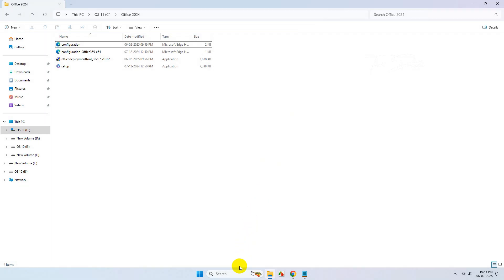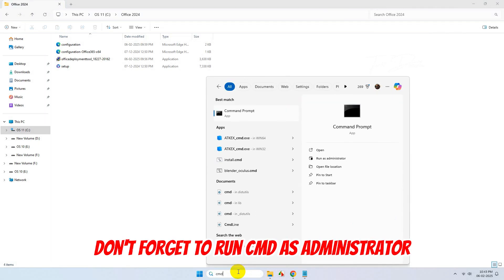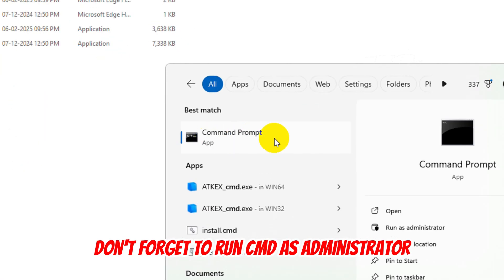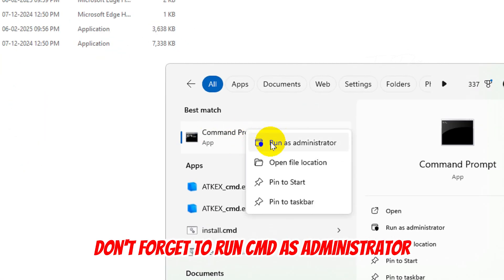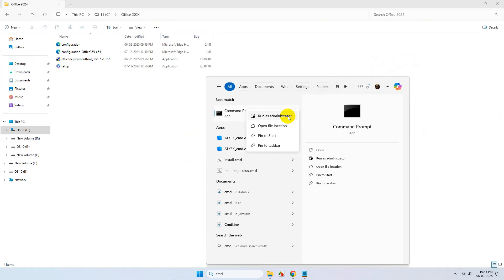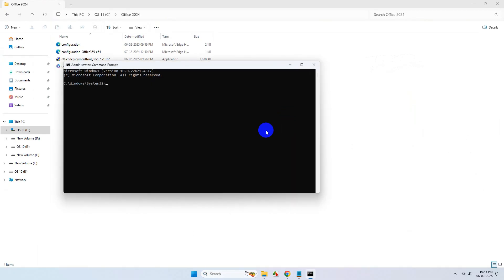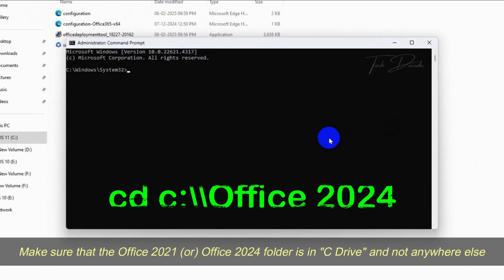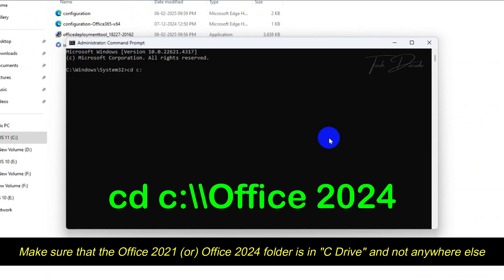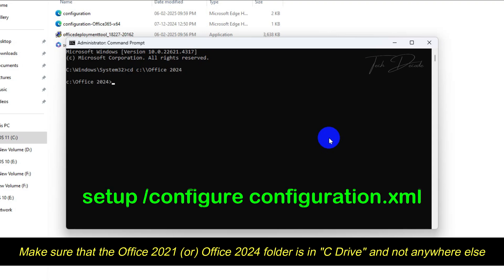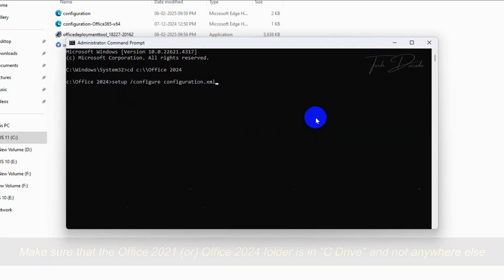Simply open Command Prompt and make sure you run it as administrator, else it will not work. Now type this command exactly as shown. Also make sure that your Office folder is in the C drive. I'll also give these commands in the video description so you can simply copy and paste them.